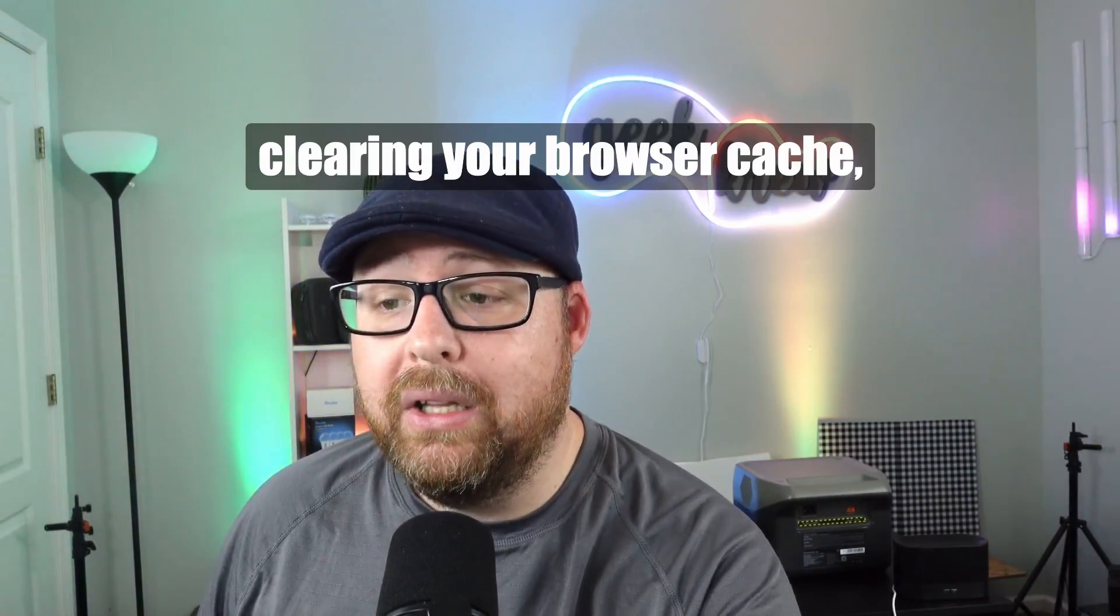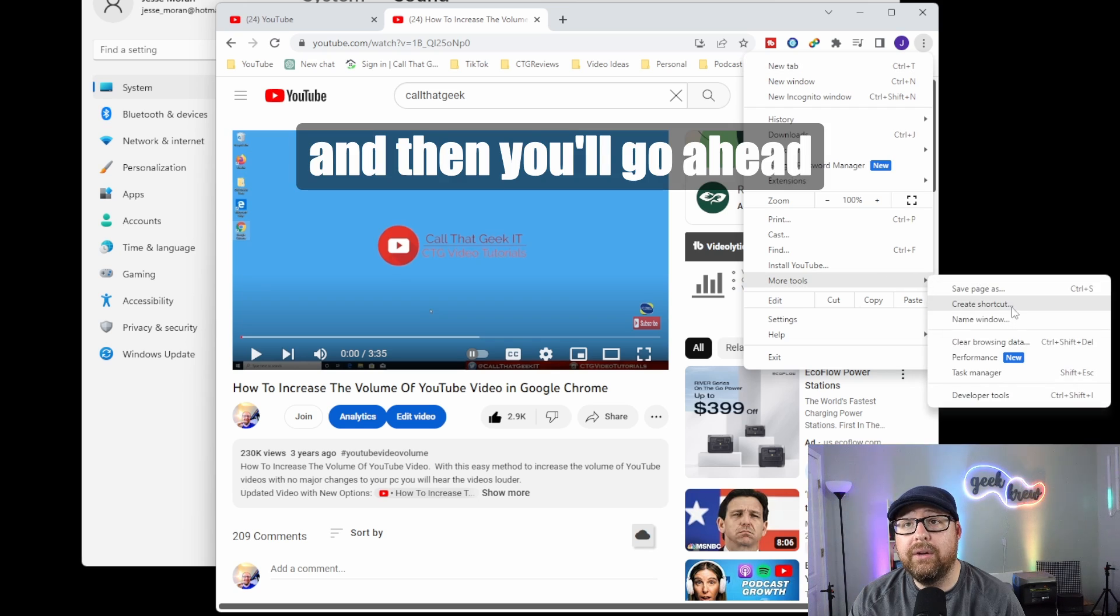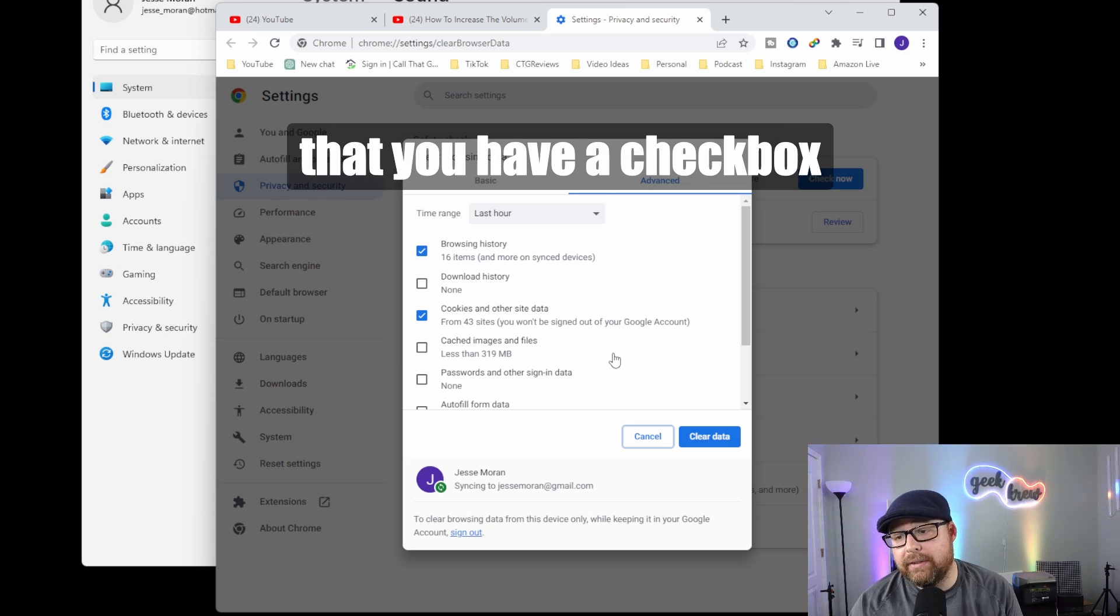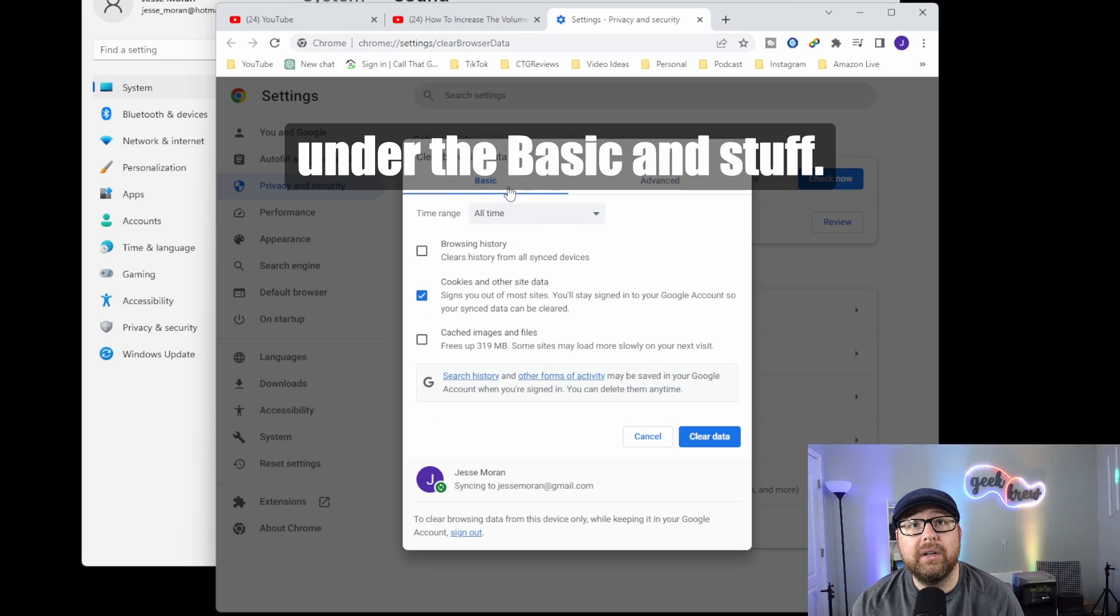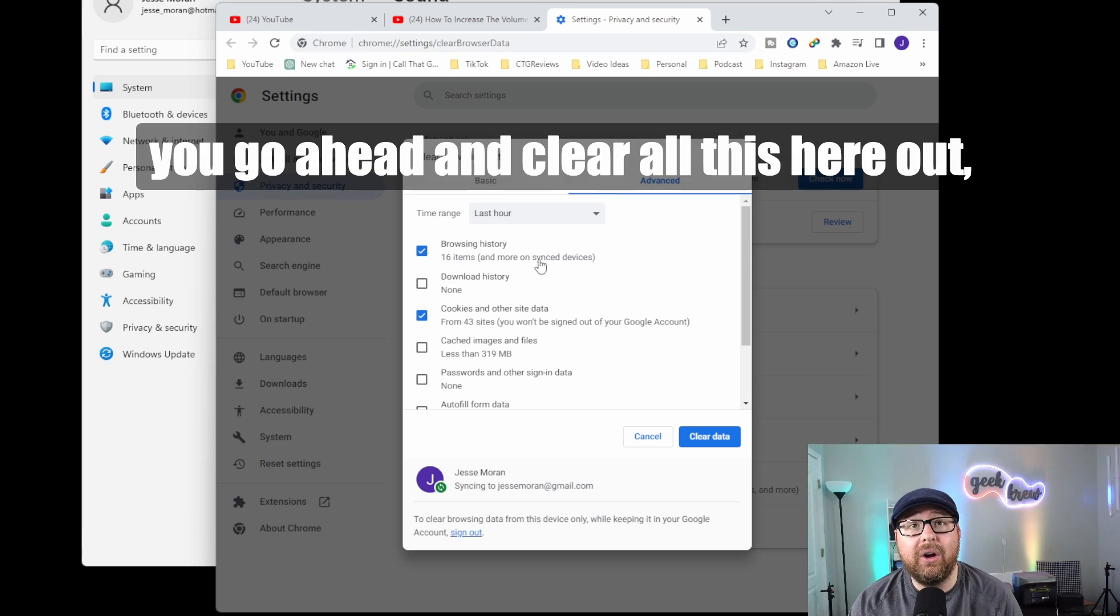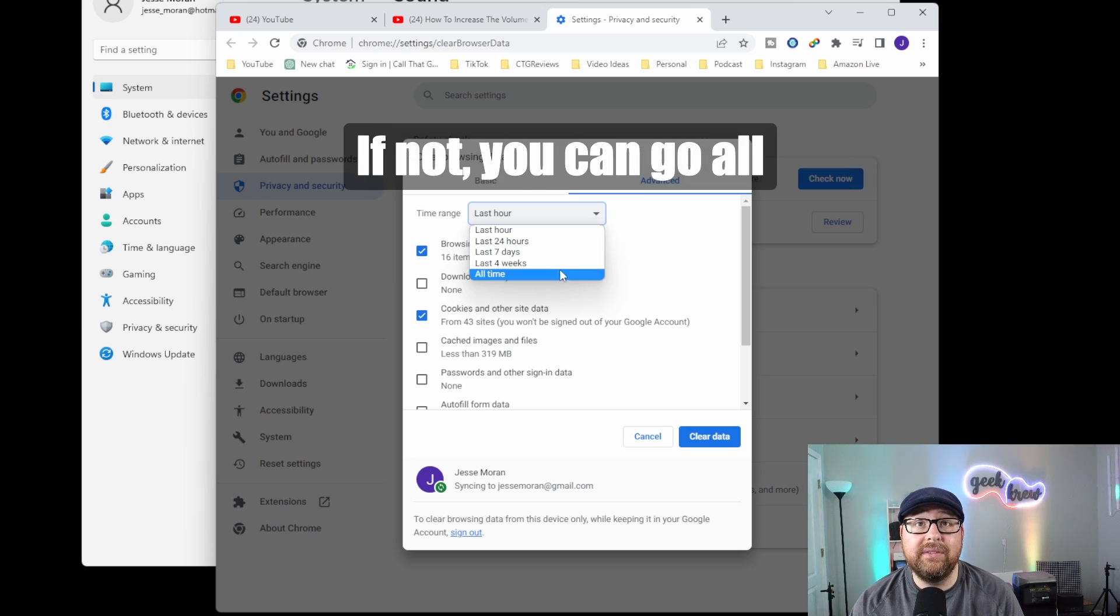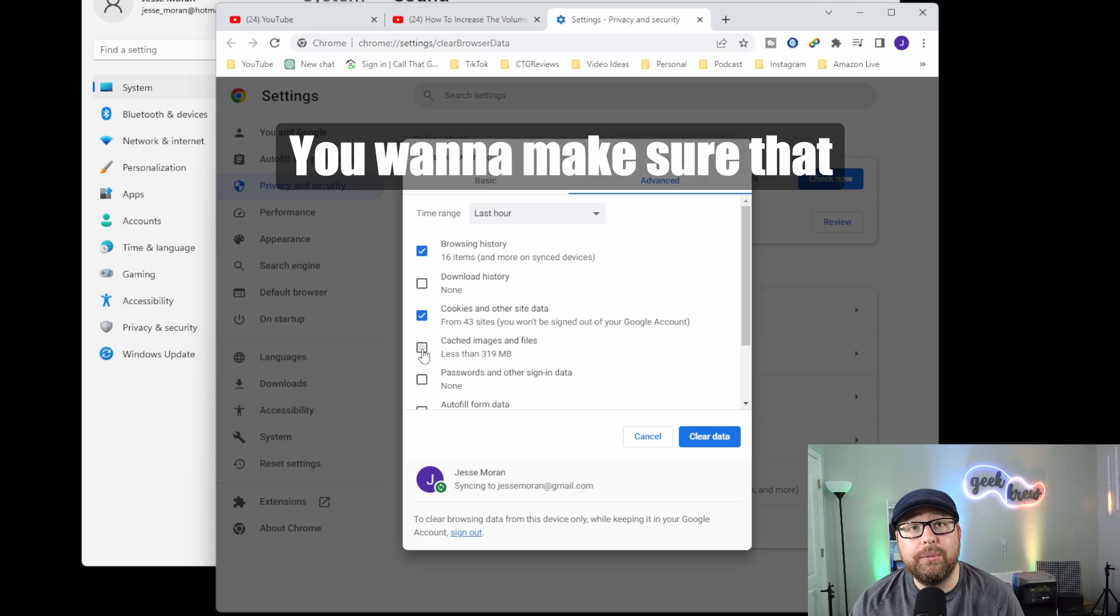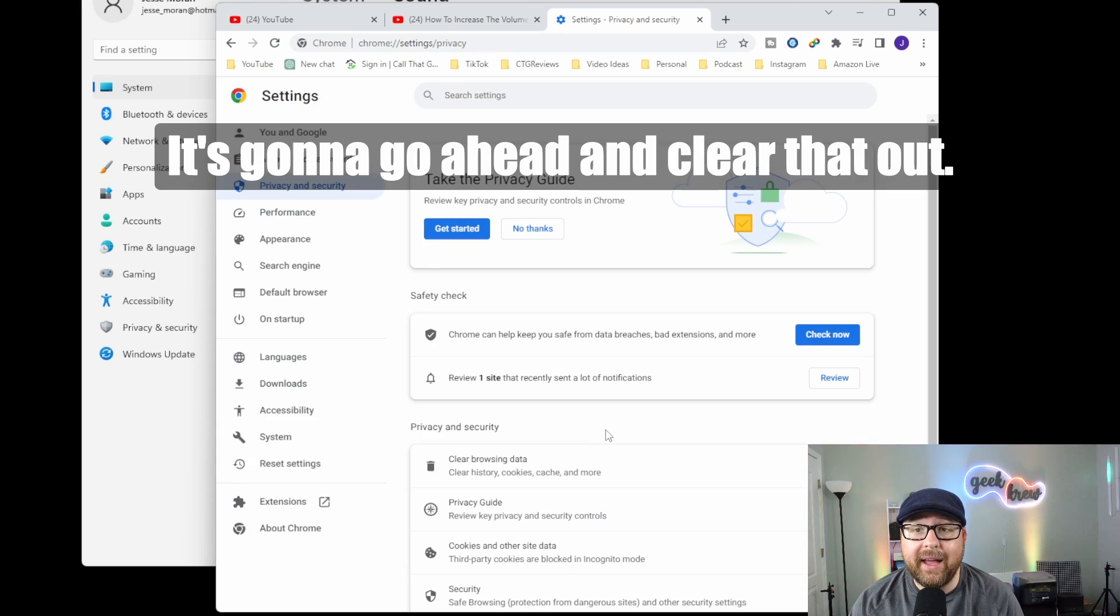The next thing is clearing your browser cache. Go to the three dots, down to more tools, and then clear browser data. You want to make sure you select this properly. Make sure the checkbox for cache images and files is checked under basic or advanced. Choose how long you want to clear - last hour, 24 hours to start, see if that fixes it. If not, you can go higher. Make sure cache images and files is checked, and click the clear data button. Now try your volume issue.